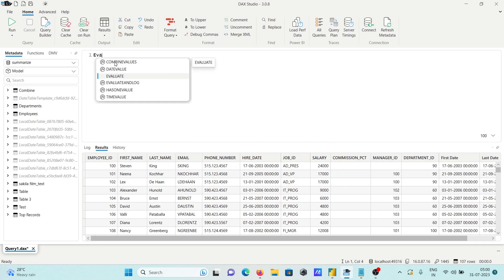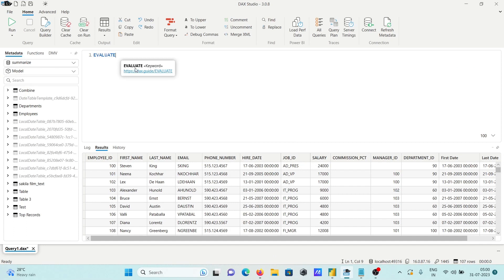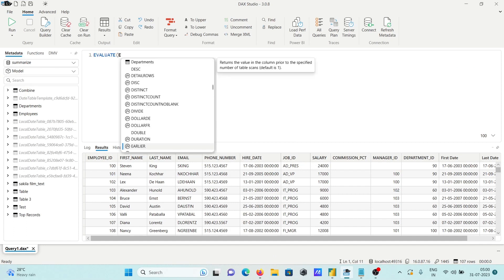Here this is the evaluate keyword and trying to print departments.